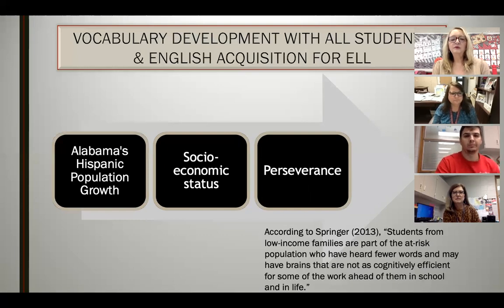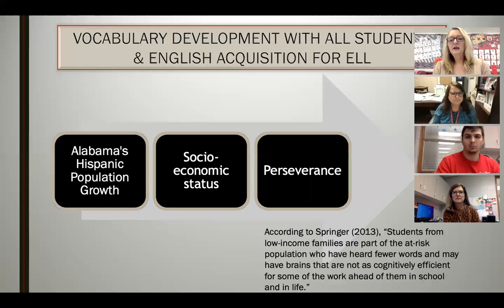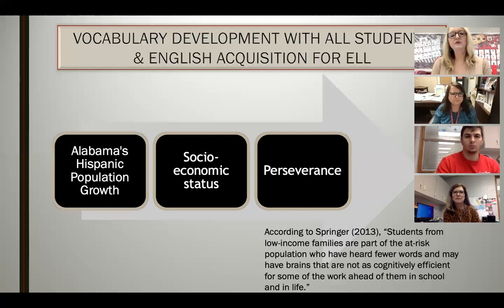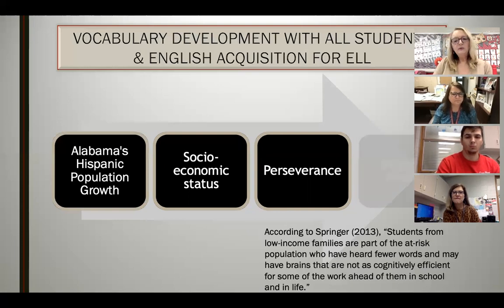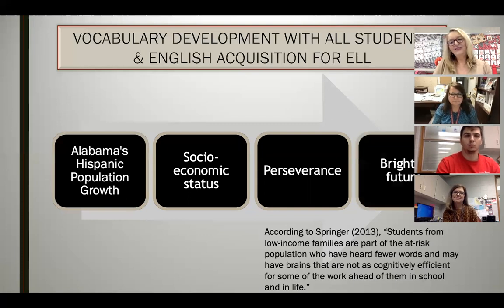We have had multiple professional development sessions on how to help our English language learners — book studies, speakers, professional learning communities — and we continue to find best practices to provide as much growth as possible. The same is true of our poverty students. There have been book studies and professional development speakers so that we understand how poverty affects learning, and we persevere because we want them all to have a brighter future.